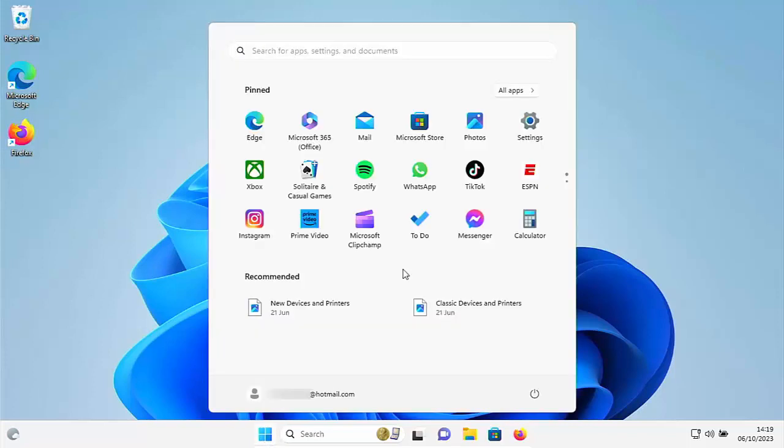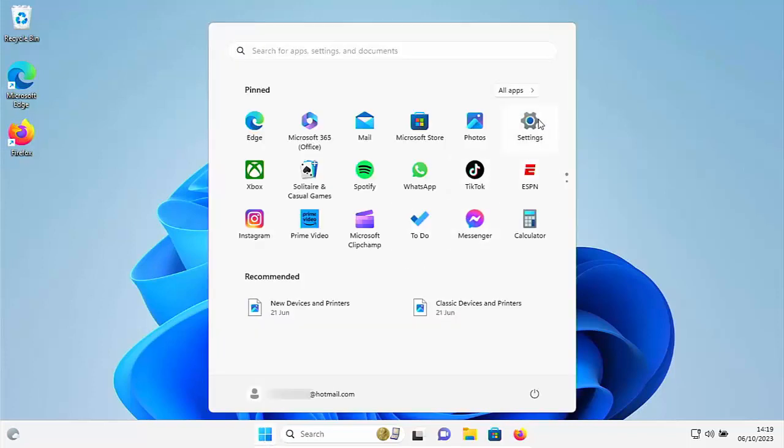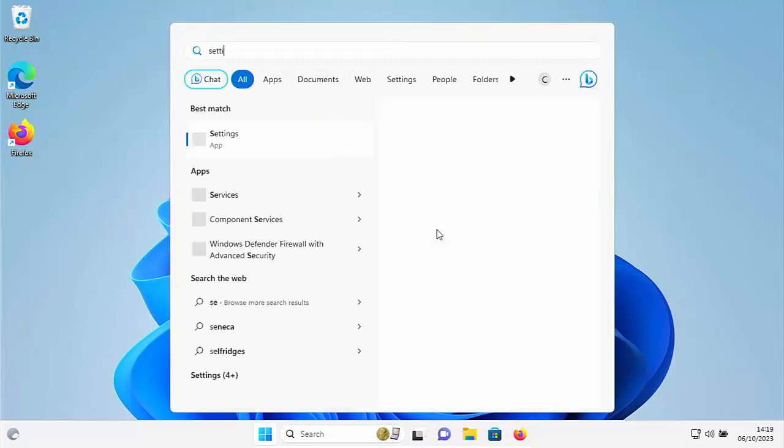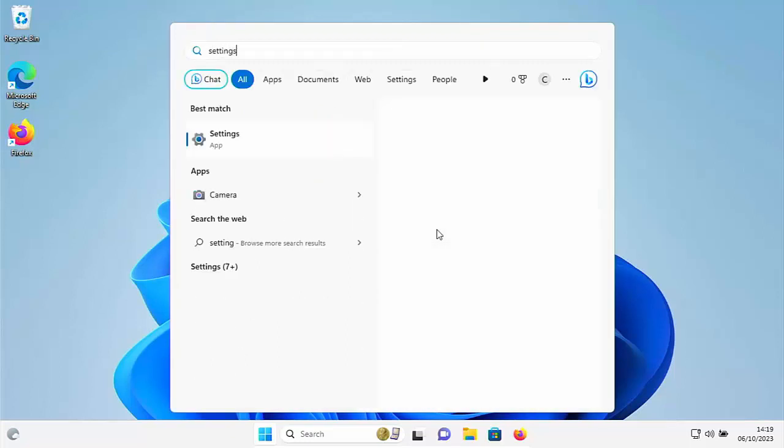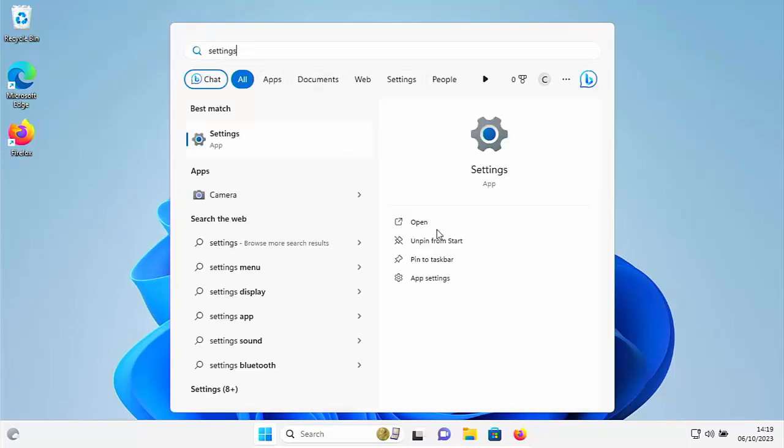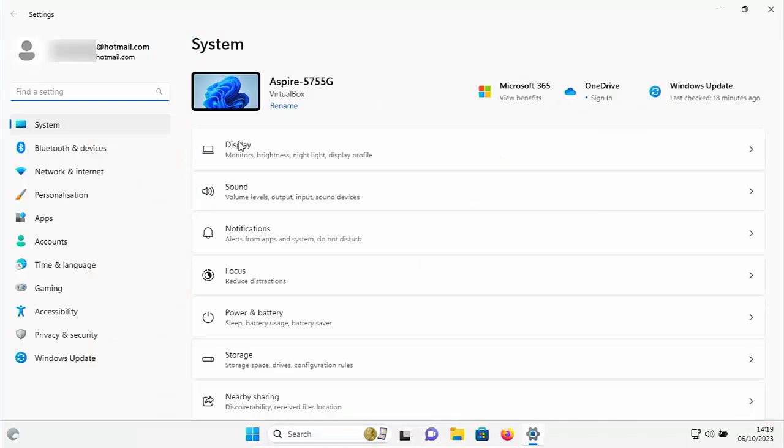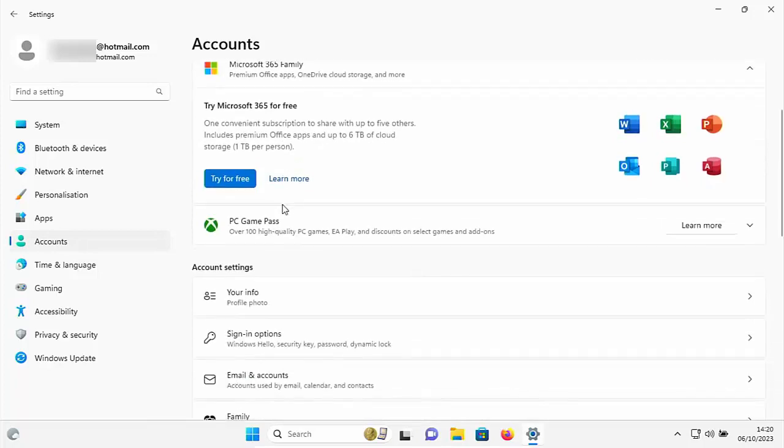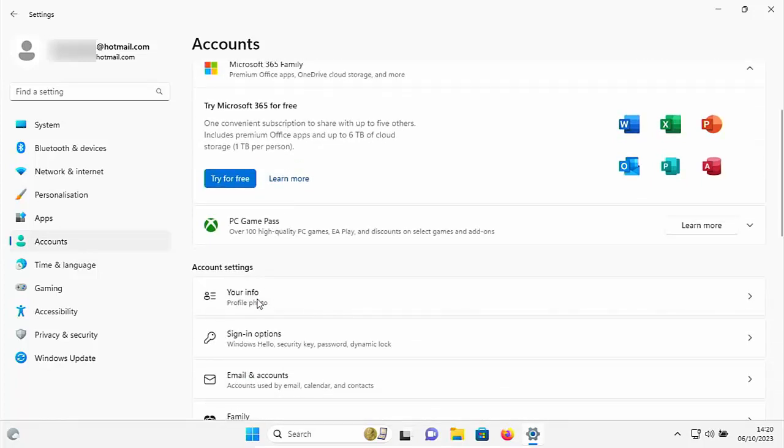So click on the start button and then click on settings. If you can't see settings, then just type on your keyboard the word settings. And hopefully after a few seconds under best match, you should see settings app. Click on that. Then we need to go to accounts just on the left there. Click accounts. Then we need to scroll down to your info just there. Once you see it, left click once on it.